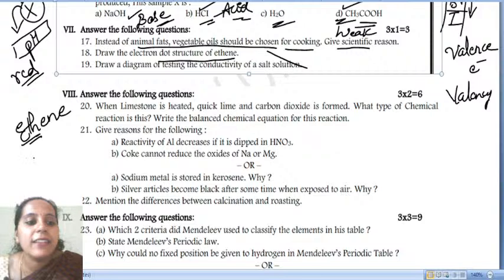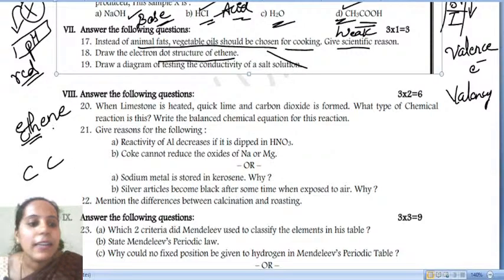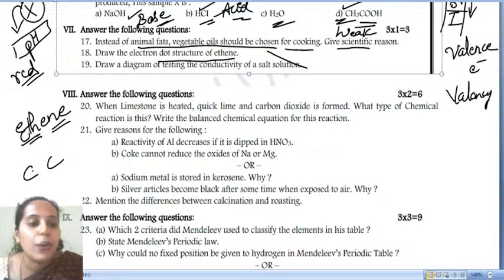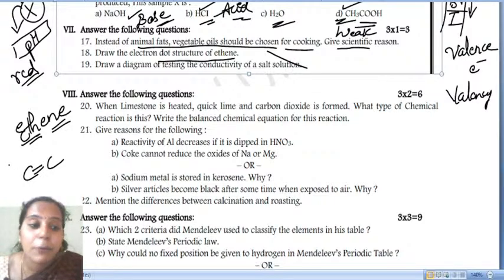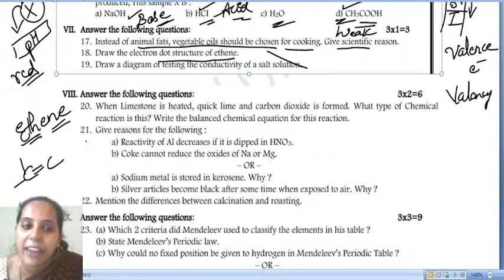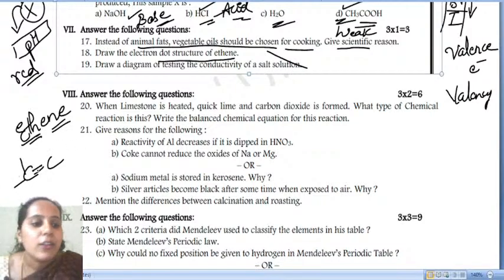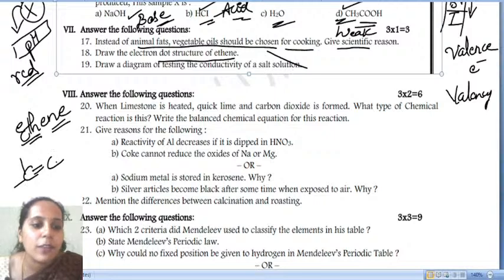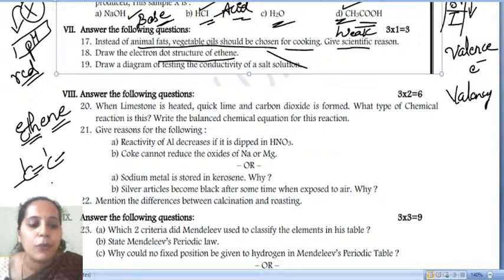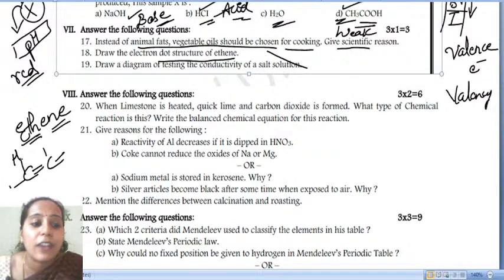Ethene is nothing but an alkene, so you write a double bond between the two carbon atoms. Every carbon should have four bonds. This carbon is now done with four bonds, this one is done with two and left with two — so the structural formula is completed.